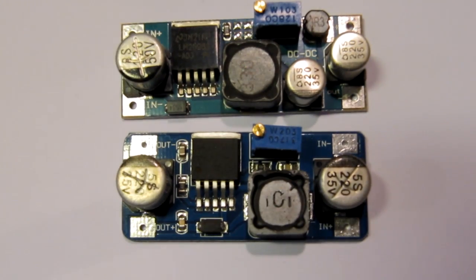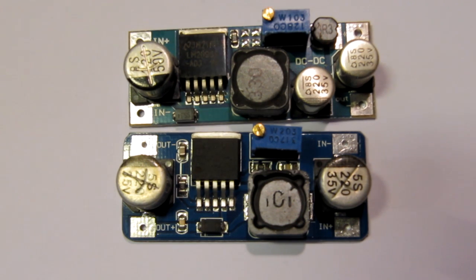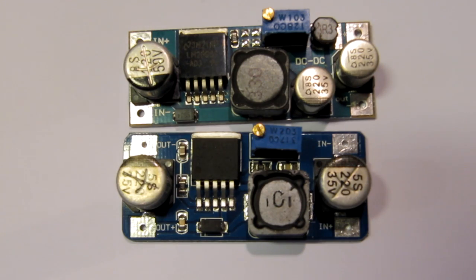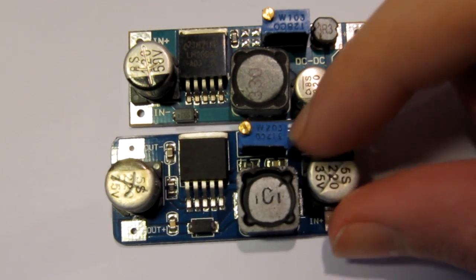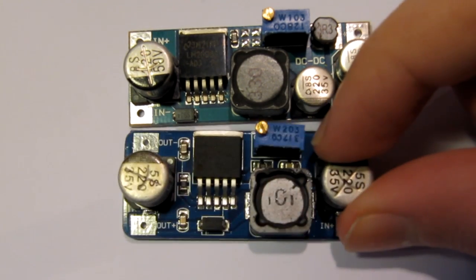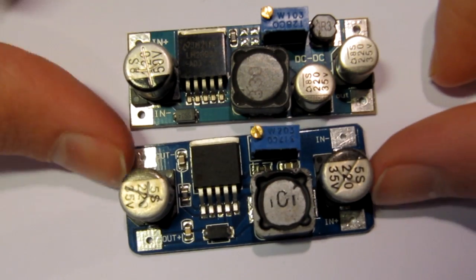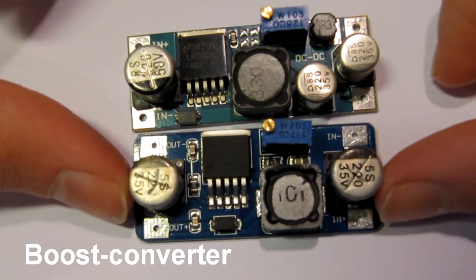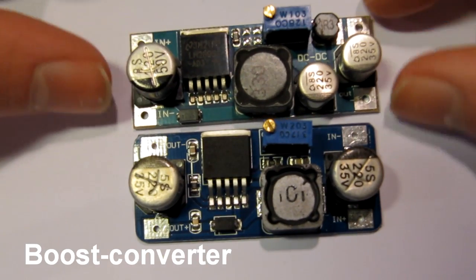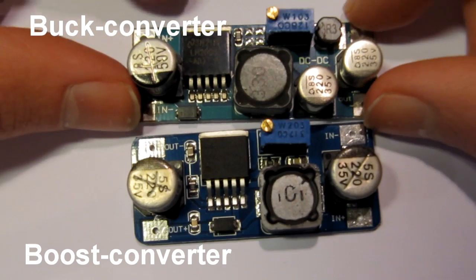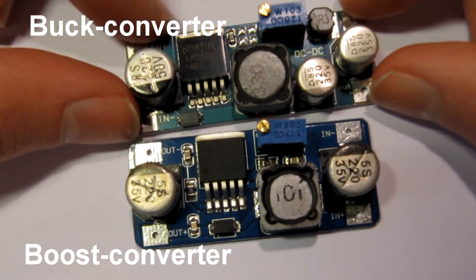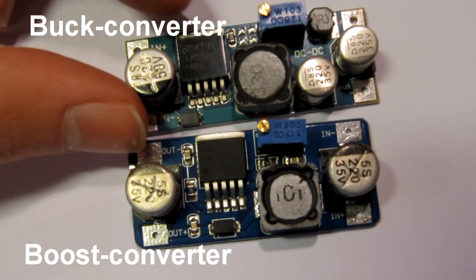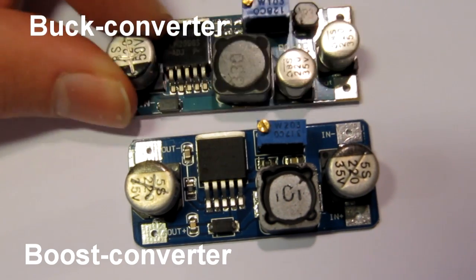So here we have two gadgets I ordered from DealExtreme in China. They might look the same but they are actually very different. We are more interested in this one because it's a boost converter. This one on the other hand is a buck converter which transforms down a higher voltage into a lower voltage.